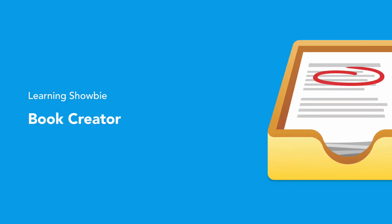In this video, I'm going to focus on Showbie and Book Creator, which are often seen as the perfect combination and the essential combination for use in the classroom in primary and secondary.